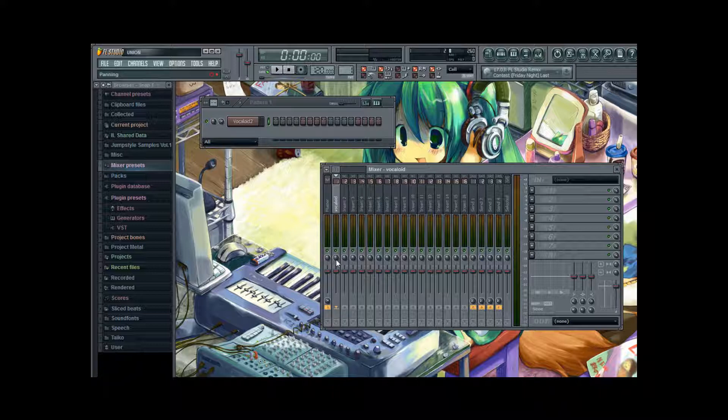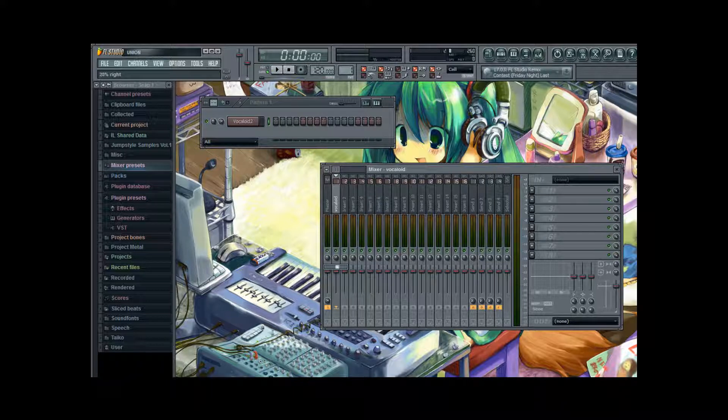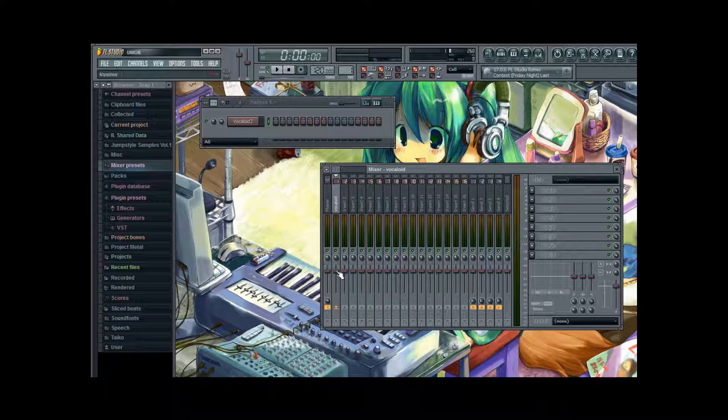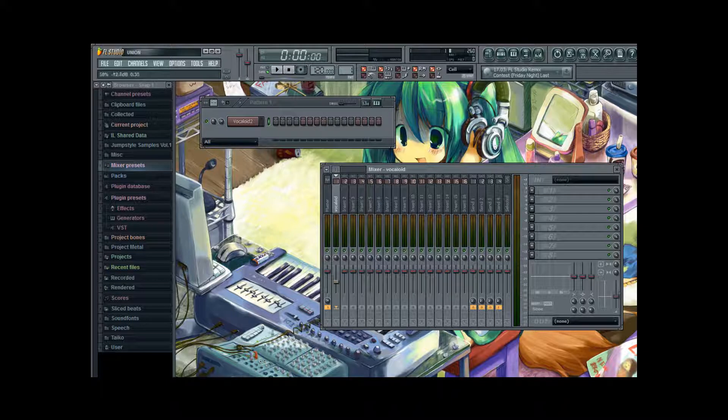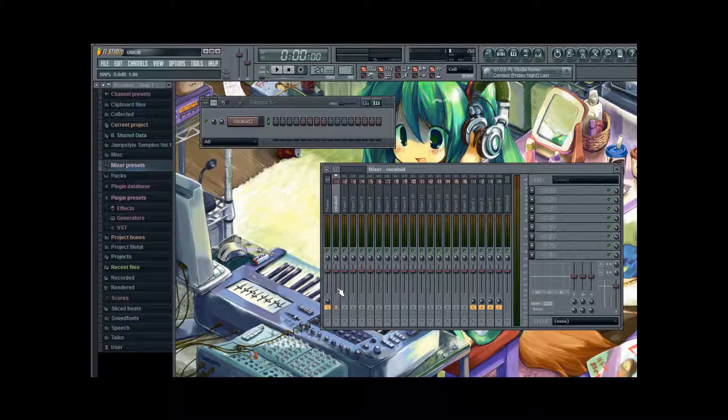And underneath you have your balance control. With that you can change the balance to the right or left speaker. And this here is the main volume. So for each mixer track you can adjust the volume separately.